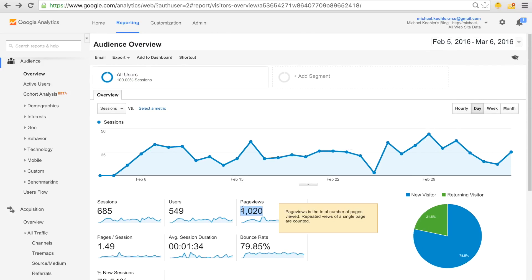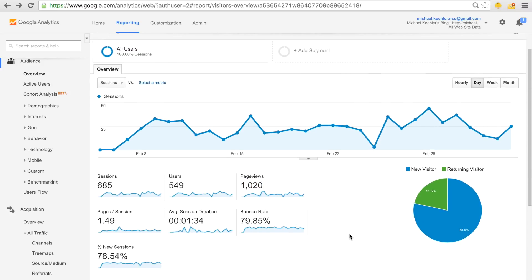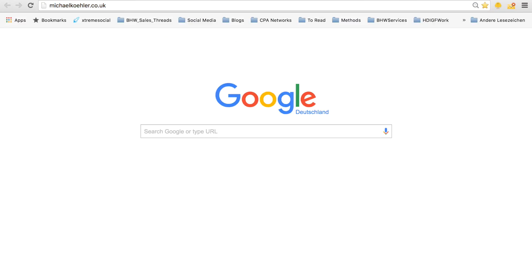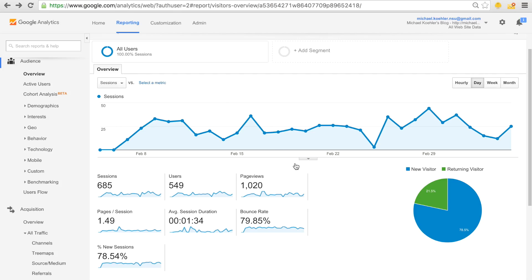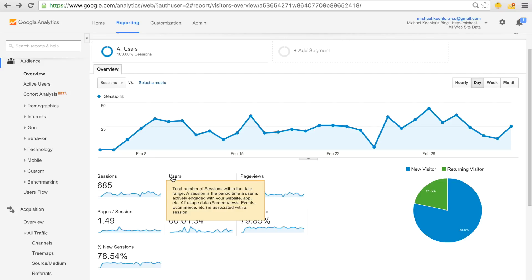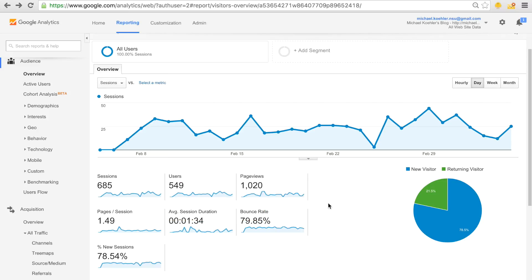Page views are how many times your site has actually been opened in this specific time period. It does not matter if these were different users. Let's say one user opened your website a thousand times a day. This would count as a thousand page views. But of course, it could never count as a thousand sessions or users because users and sessions are unique.